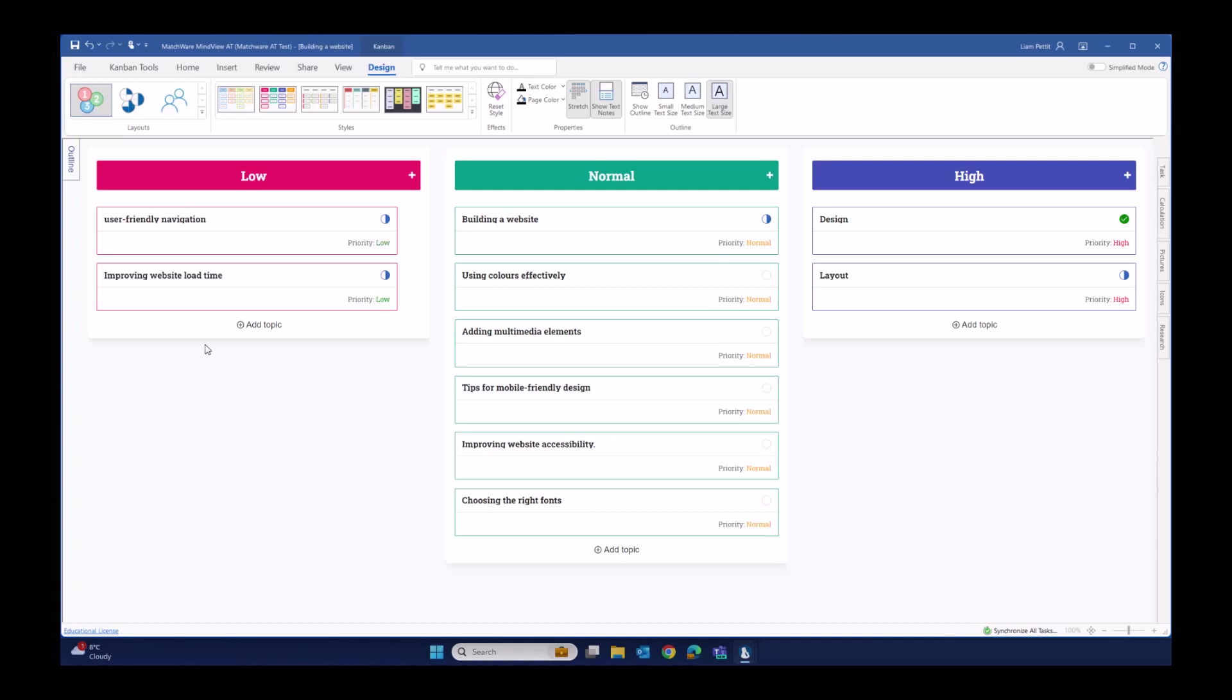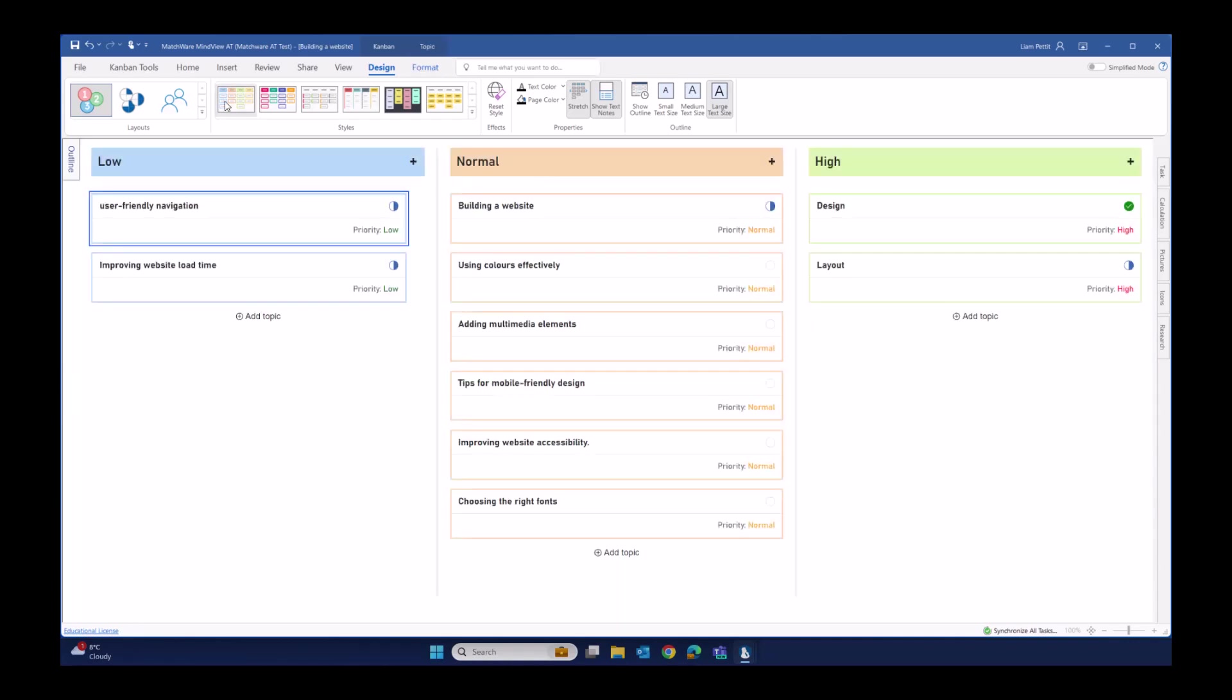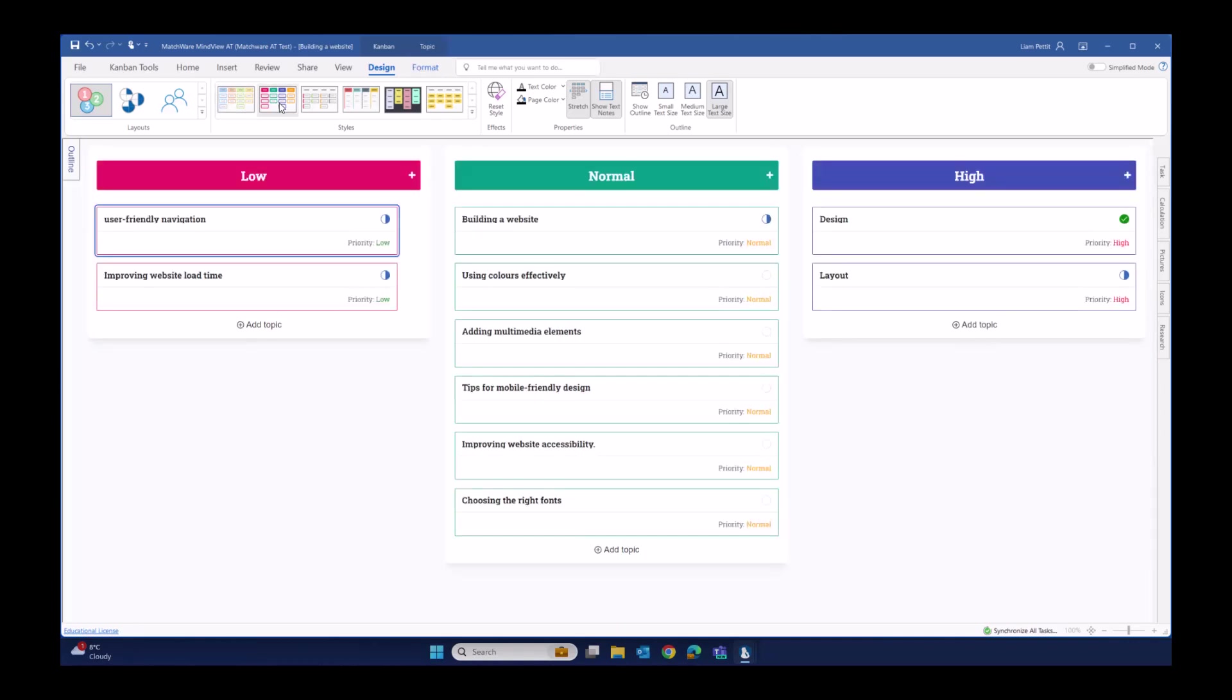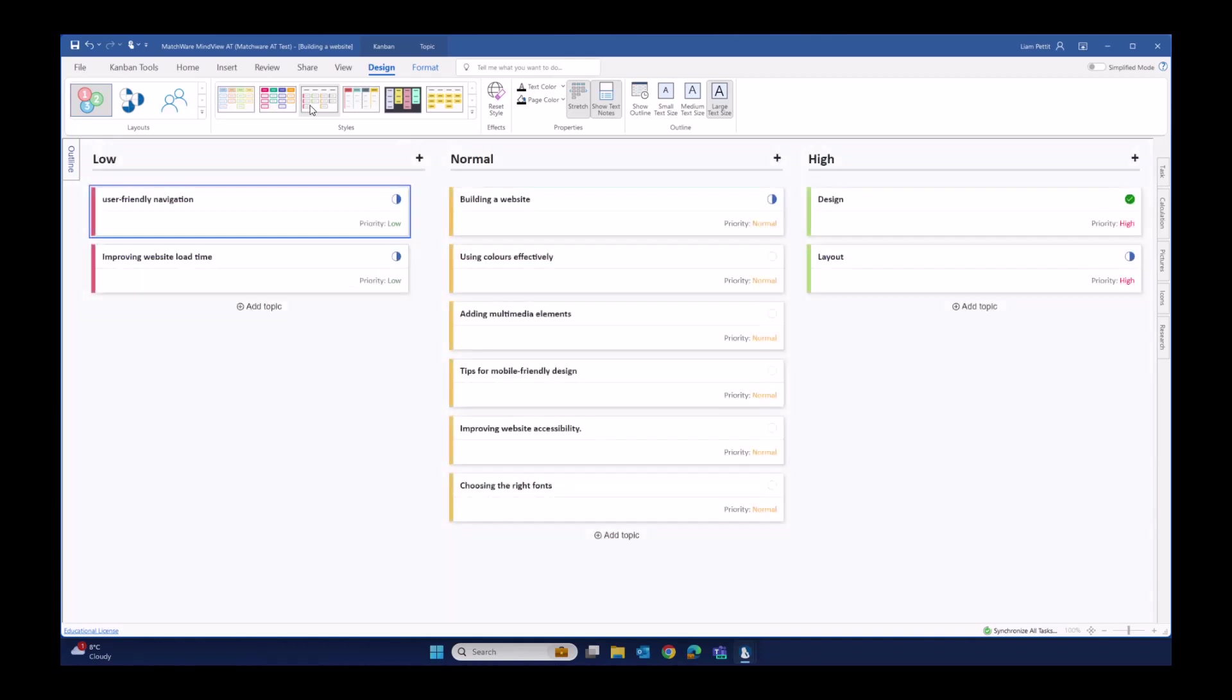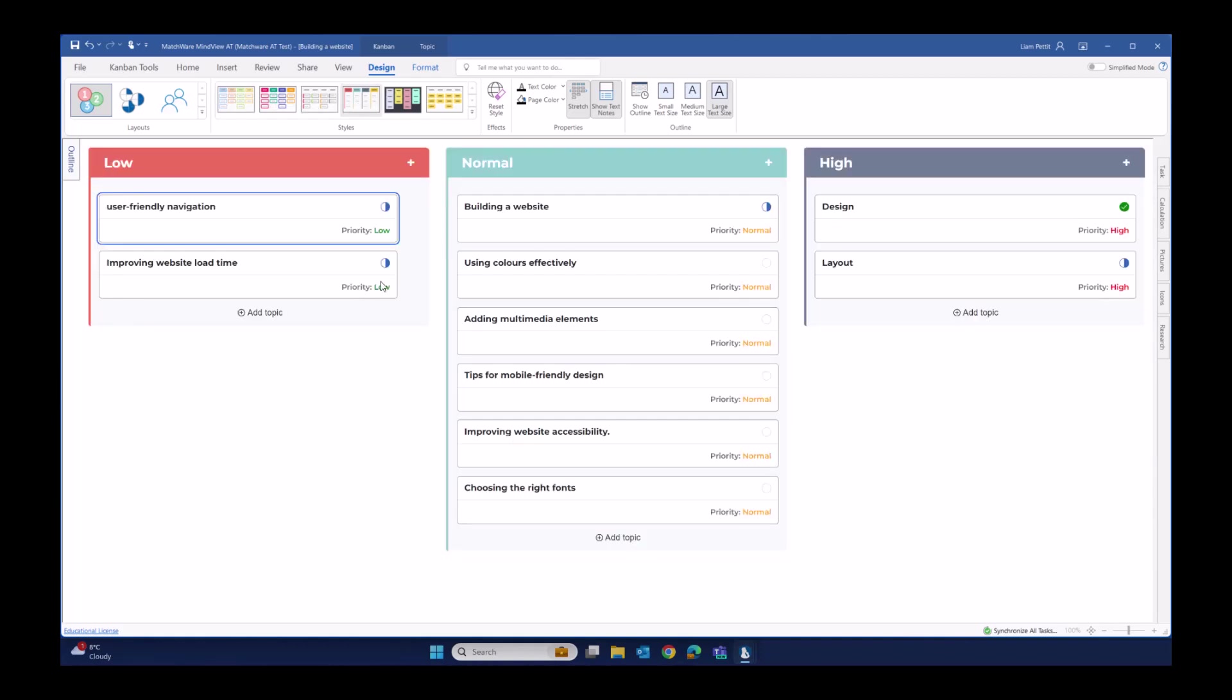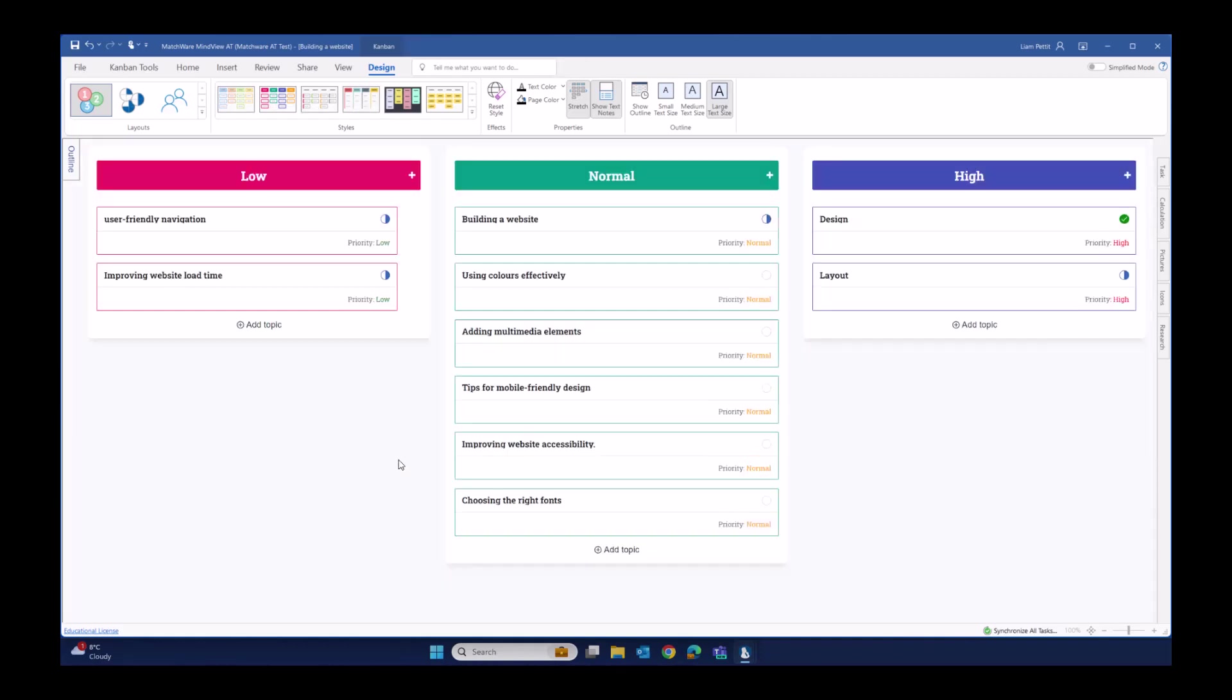There's lots of predefined styles of Kanban boards in MindView. Simply hover over the styles and select the style that you prefer. Alternatively, you can customize each individual card.